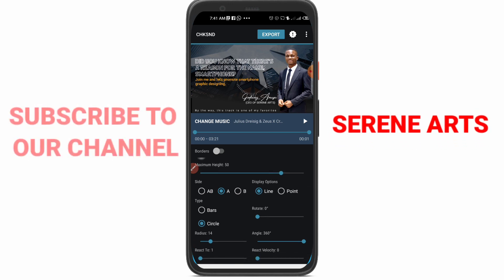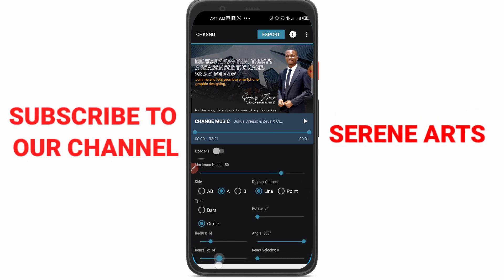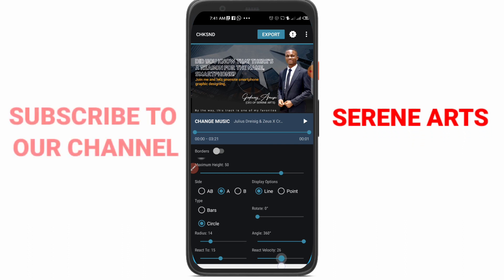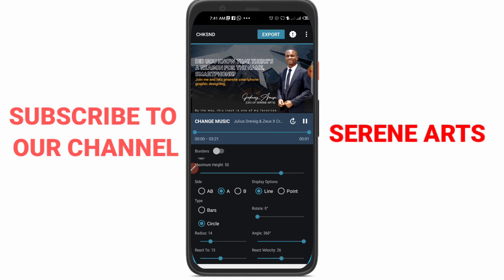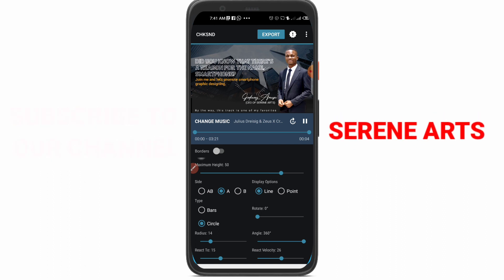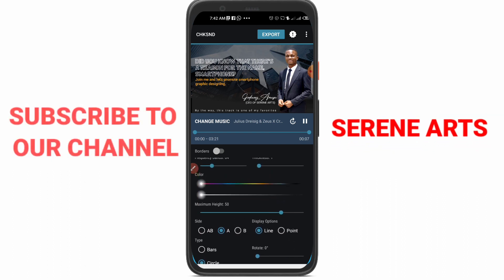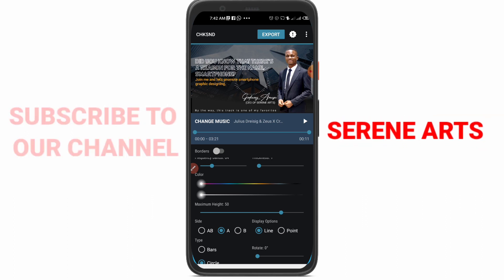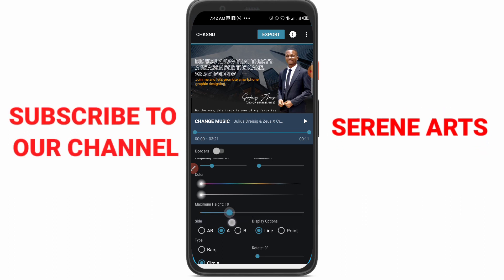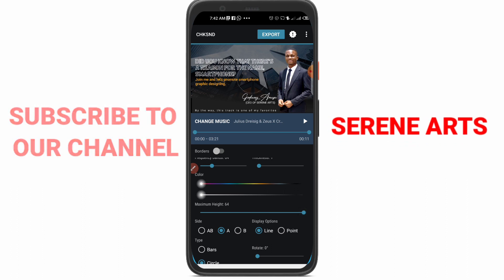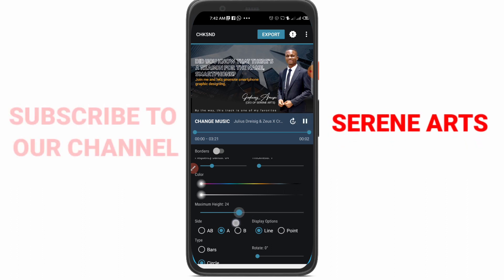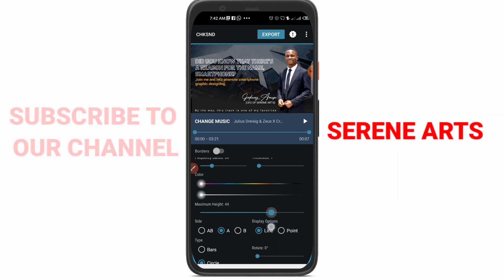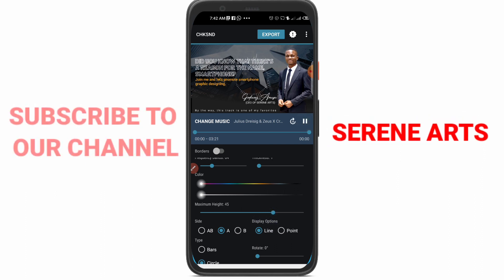Now let's select Reactive and put it at 15, and React Velocity at 26. For the Maximum Height — that's how high you want the spectrum to go — you can increase or decrease it. At 64 it goes high; bring it back to 17 and it goes down. Let's put it at 45, which looks good.